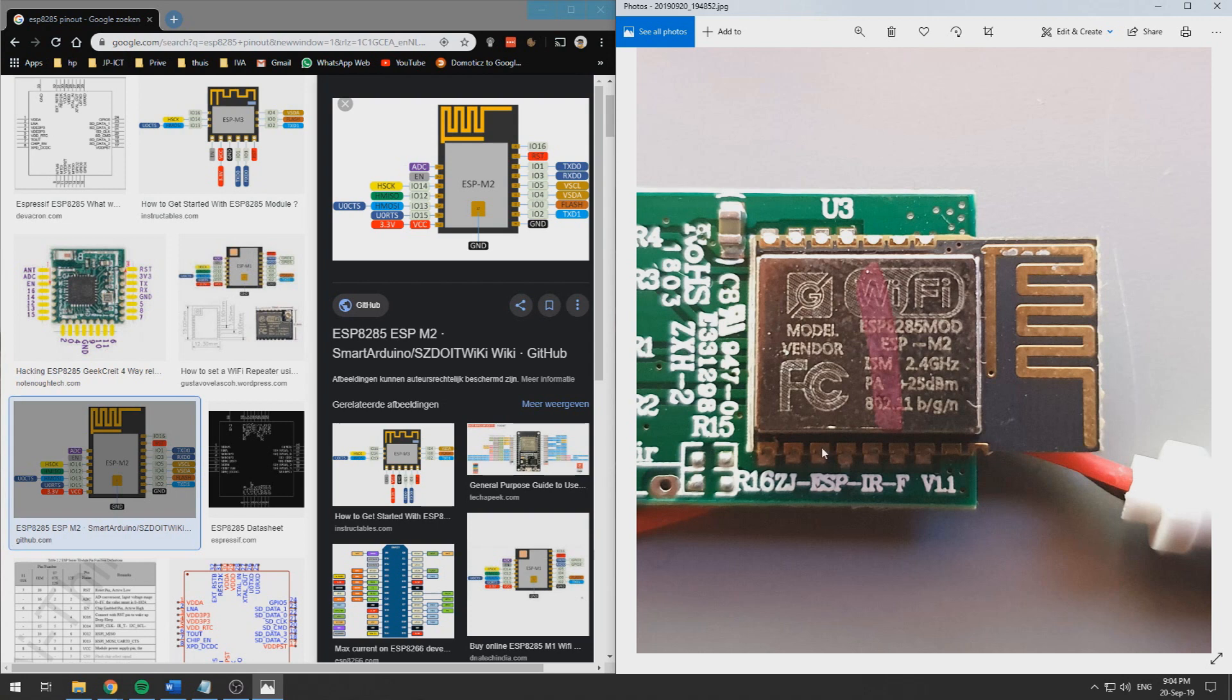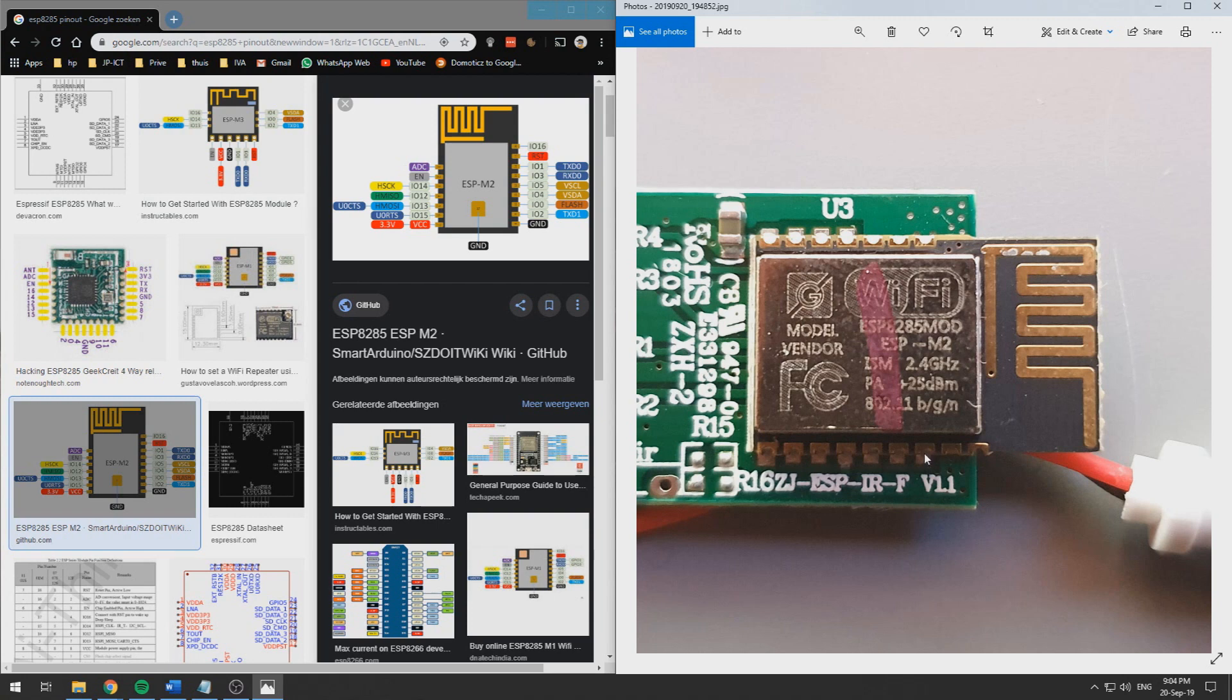Over here we have our TX pin which we need to connect to RX on our FTDI breakout, and this is the RX pin which we need to connect to TX on our FTDI board.